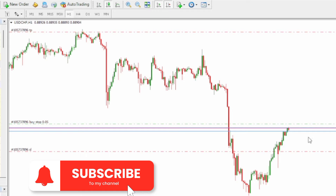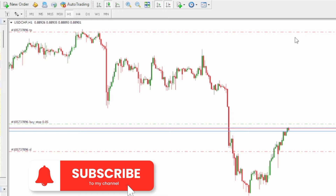In summary, a buy stop is the order type you use to enter a buy order at a price higher than the current market price. Your stop loss is always below the price you entered, and your take profit is always above the price you entered. I hope this helps you understand how to trade using a buy stop — thank you for watching and have a great day.